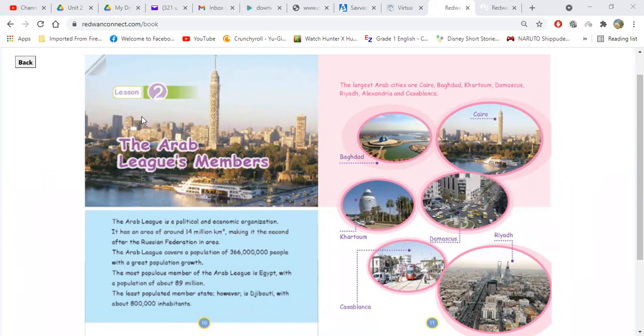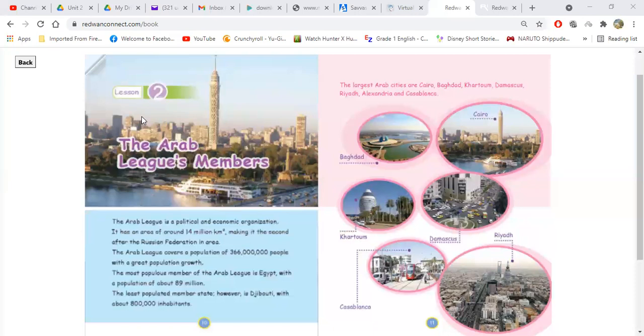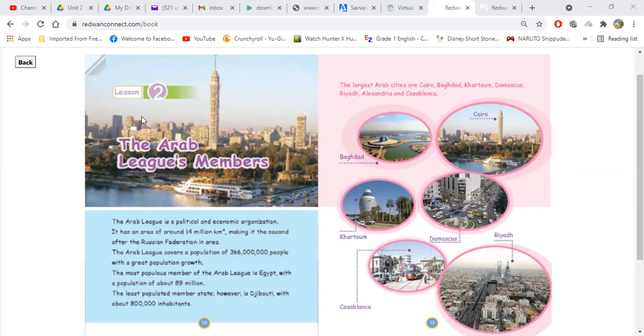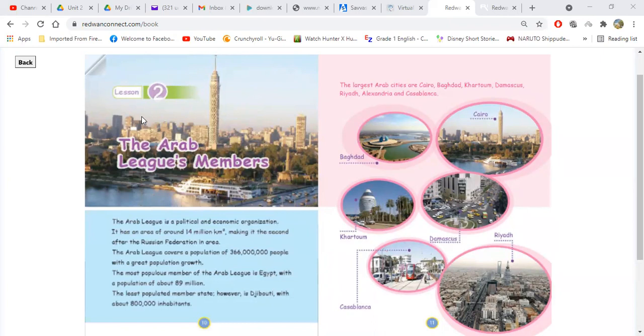Milal, number two, please. Can you read it? Second sentence. It has an area of around 14 million cubic kilometers, making it this. Yes, we can say cubic kilometers or kilometer square. Making it the second after the Russian Federation in the area. Very good.